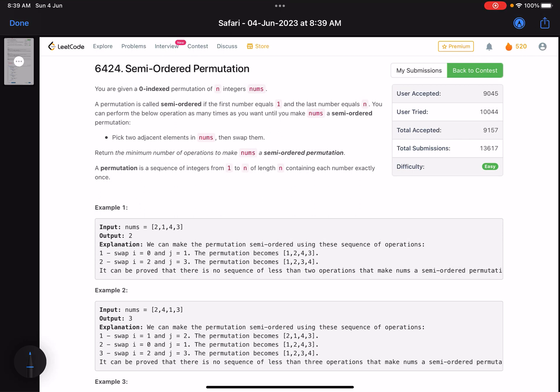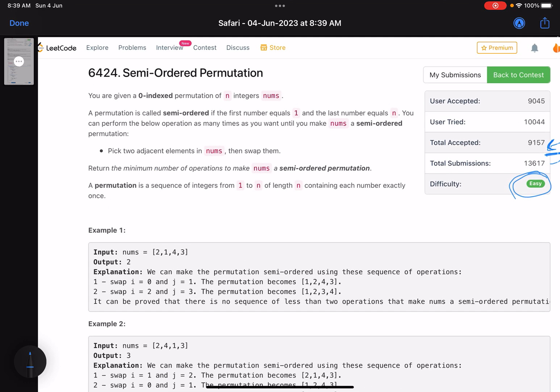Hello everyone, hope you are doing well. In this video we'll discuss the second problem of LeetCode Weekly Contest 348. It's an easy level problem, but the accuracy is on the lower side compared to other easy problems. You get three points when you solve it. The problem name is Semi-Ordered Permutation.